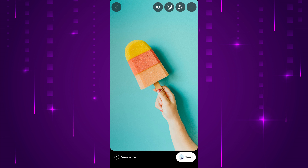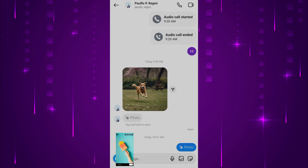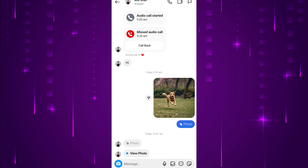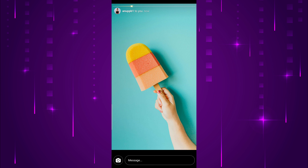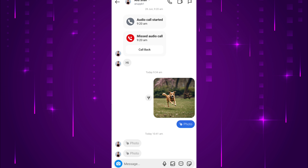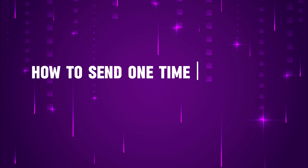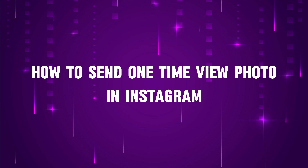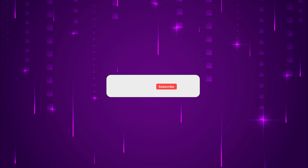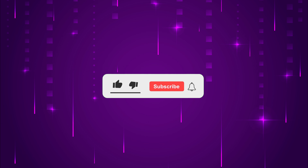Do you want to send a one-time view photo in Instagram? You can send view once pictures or screenshots on Instagram with just a few simple steps. Hello everyone, welcome back to our new video. In this short video tutorial, I will show you how to send one-time view photo in Instagram. Just watch this video till the end, and do not forget to like this video and subscribe to this channel for more tutorials and tips videos.